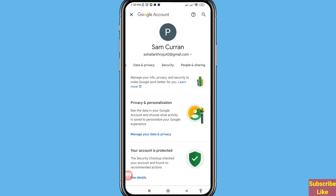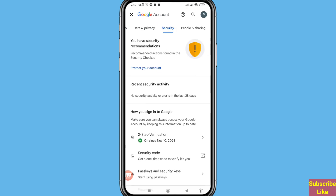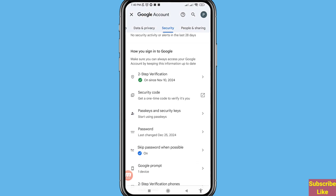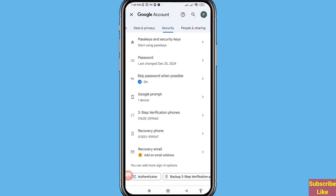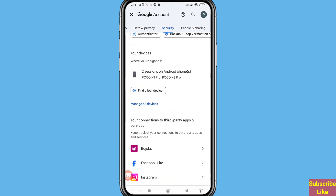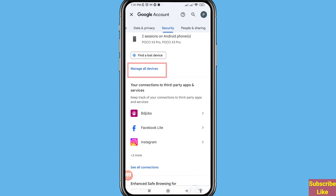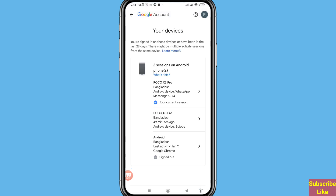Scroll right and you can see the Security tab — open it and scroll down. In here you can see 'Manage all devices' — open it.